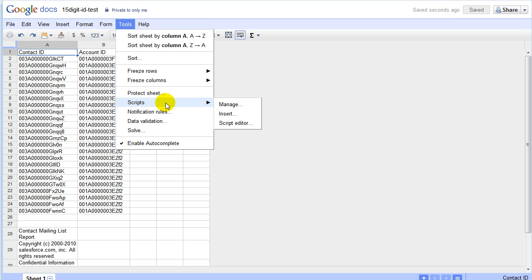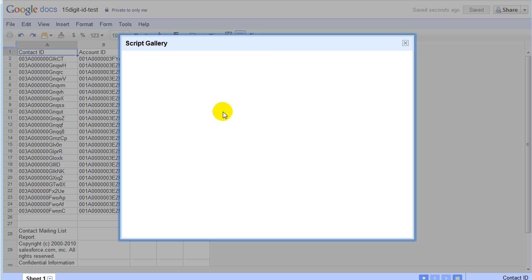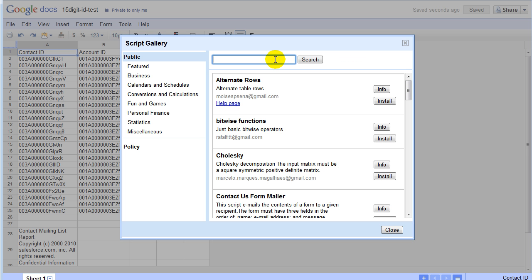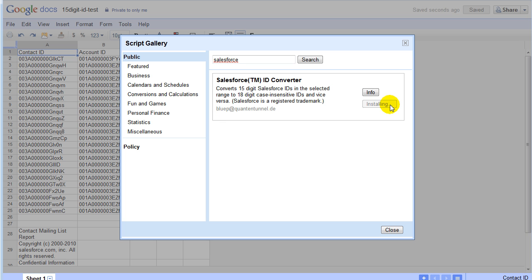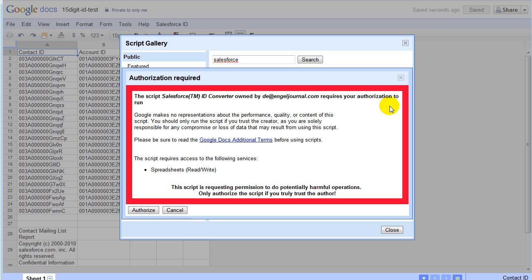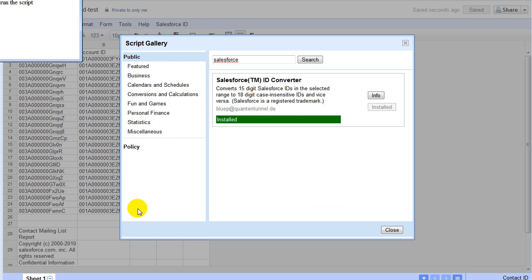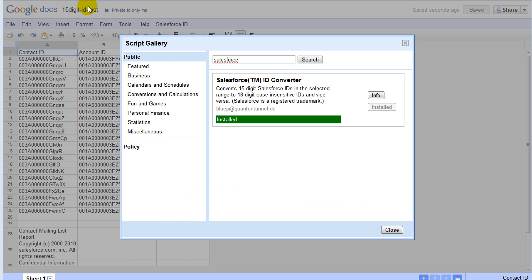All you need to do is go to Tools, Scripts, Insert, and we're going to type in Salesforce. And we're going to install the one by BlueP at QuantonTunnel.de. Install. It's going to ask you to authorize this, so you're going to click authorize. And then you should see a little box here that says you can now run the script. Close it.